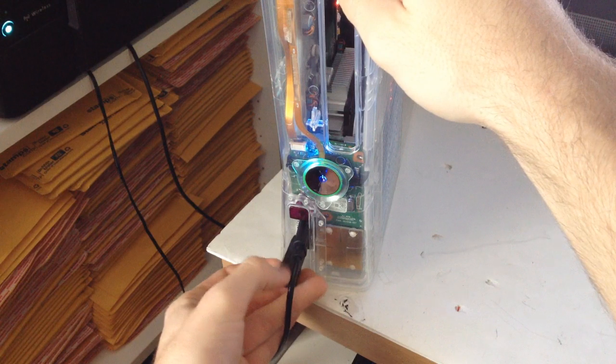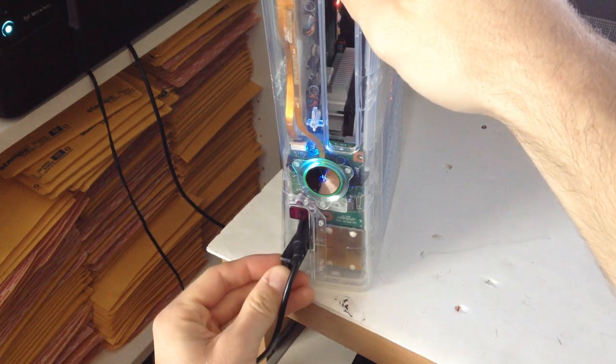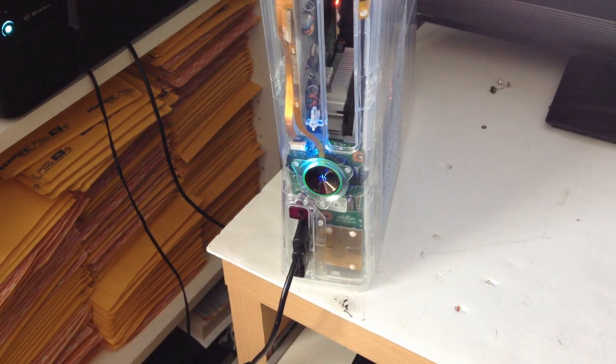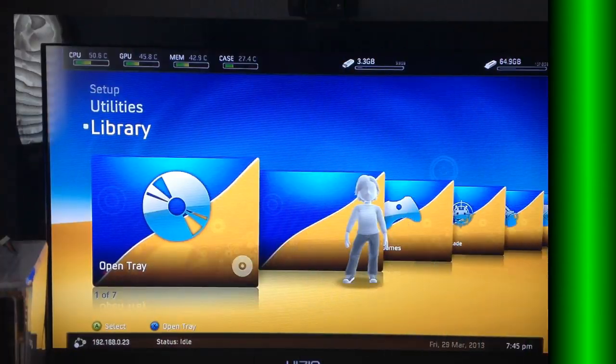Alright, once you have it on your flash drive you can go ahead and boot on your console and plug in your flash drive and we'll continue from there.